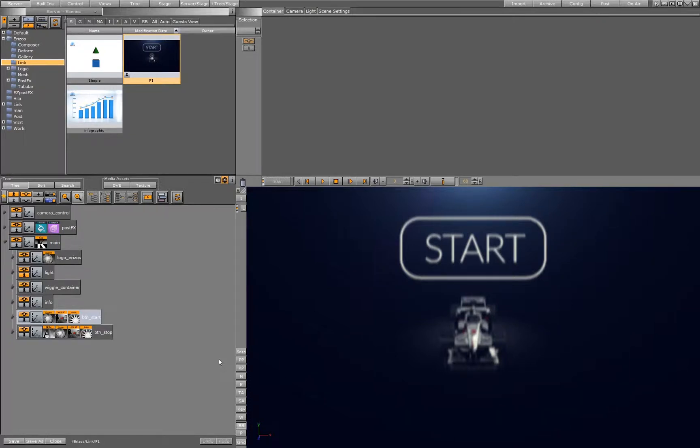Hi! In this tutorial I will show how to do an interactive scene using Easy Link. We want to use the Start button as a trigger to an animation that will bring up the car's detail information.